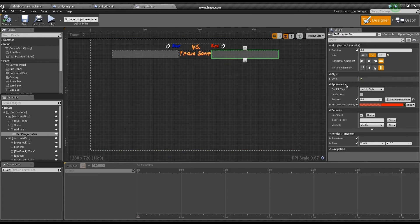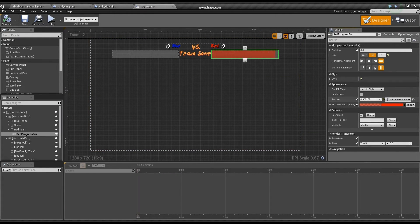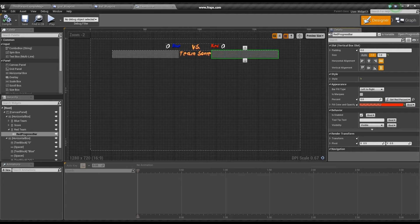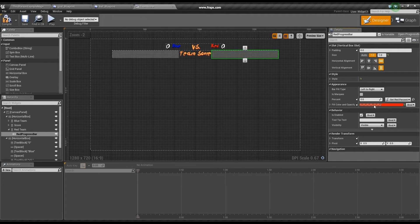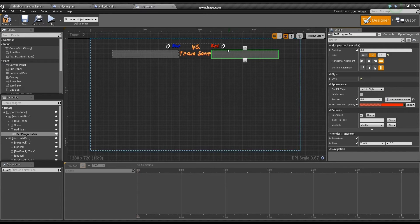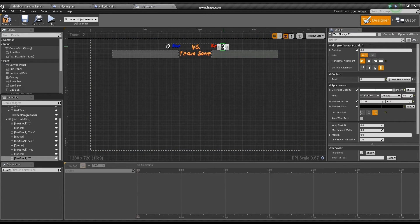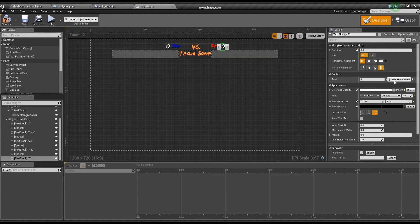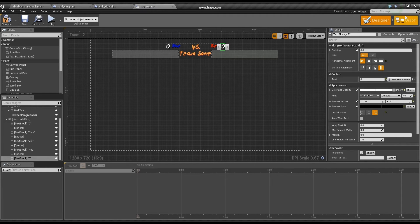Now, we move on to the widget blueprint. Here, we get the information from the ball blueprint to update our UI. Progress bars are based on a percentage value that goes from 0 to 1, 1 being 100%. We also have a text box that is updated with the value it receives from the ball blueprint.